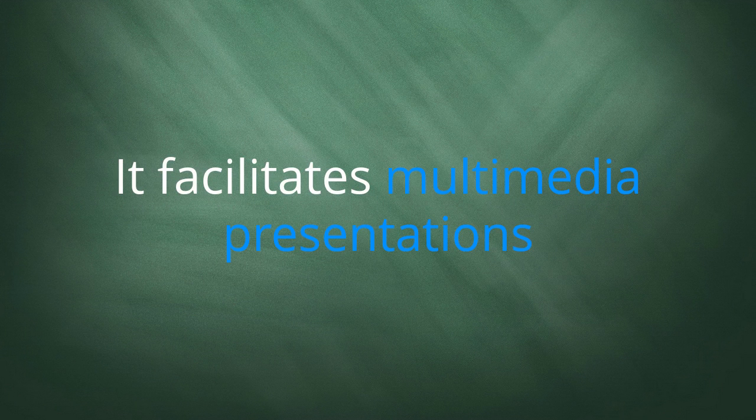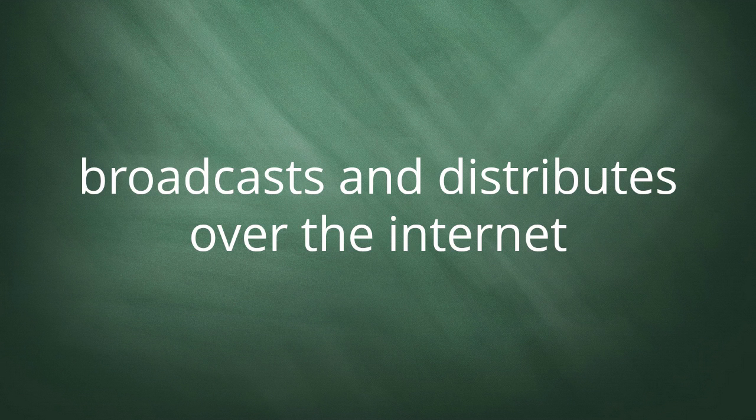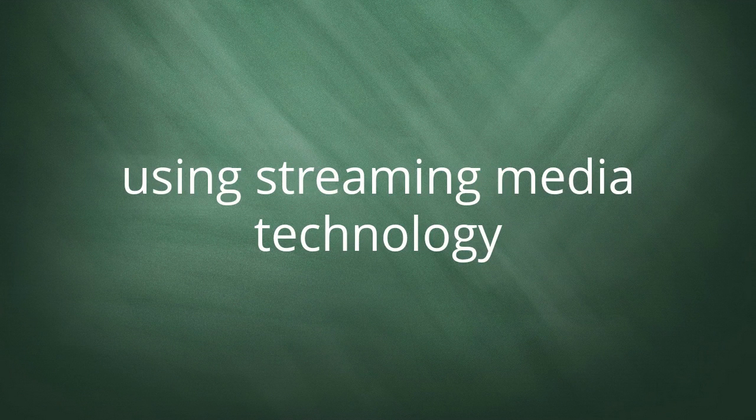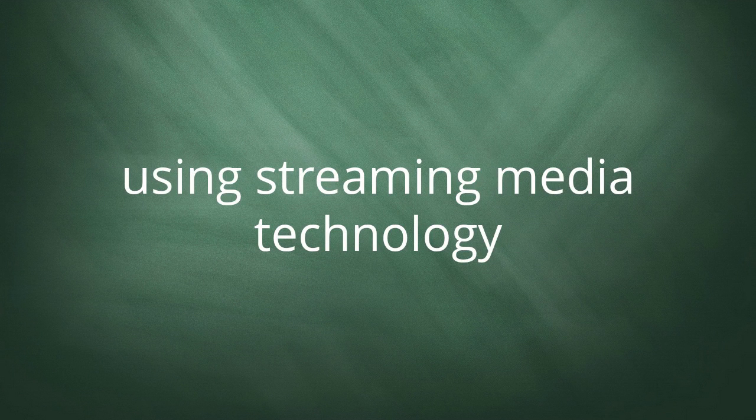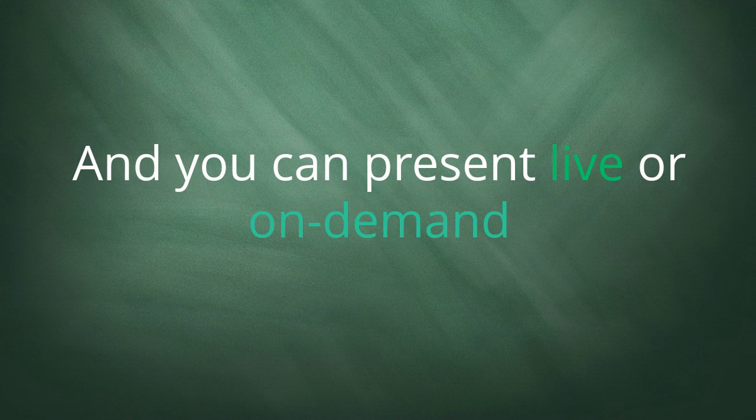It facilitates multimedia presentations that broadcast and distribute over the Internet using streaming media technology.